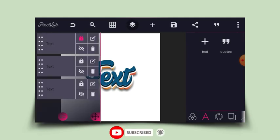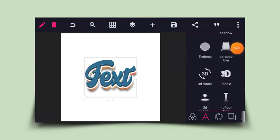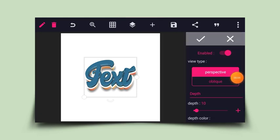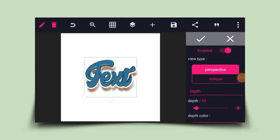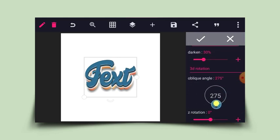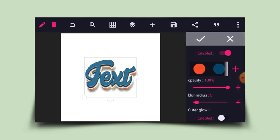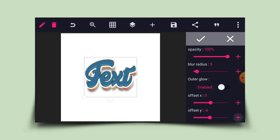Now I'll click on the first text layer. I'll head to 3D and enable it, then choose Oblique for the depth type, reduce the depth to one, and rotate the oblique angle to the same angle — 285 degrees. I'll choose a color and use the same color, then go back to shadow and reduce the Y offset to 2.